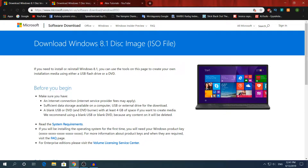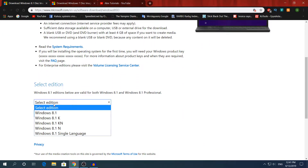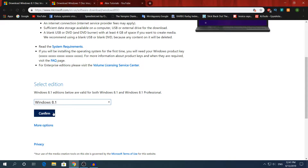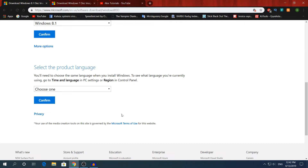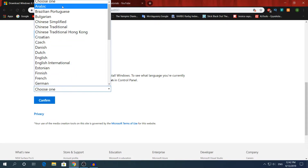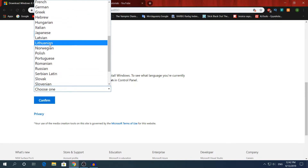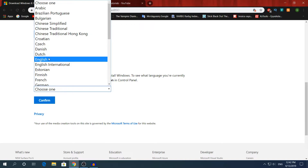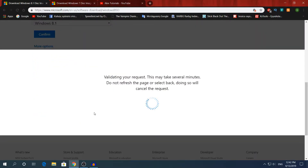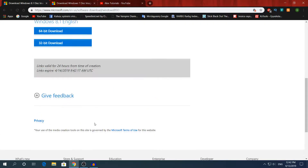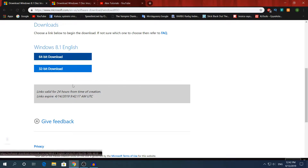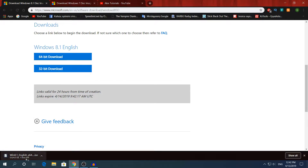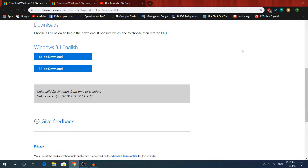I'm also going to have the Windows 8.1 disk image link in the description. Choose your Windows 8.1 edition, choose your language — English — and click Confirm. You're going to choose the 64-bit version and it's going to download. It's 4 gigabytes; mine took about 5 minutes because I have a very fast internet connection.